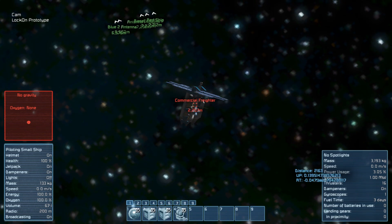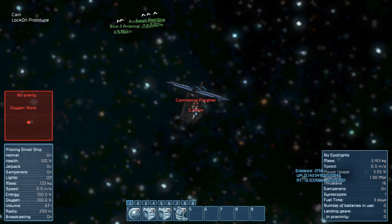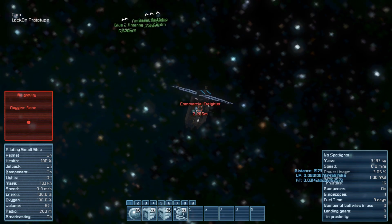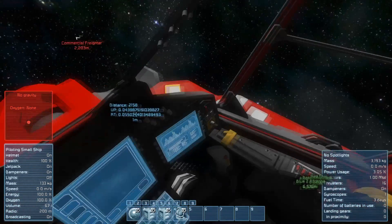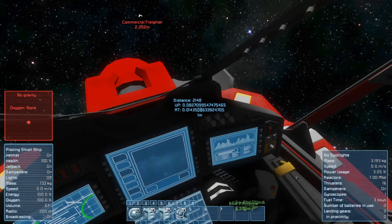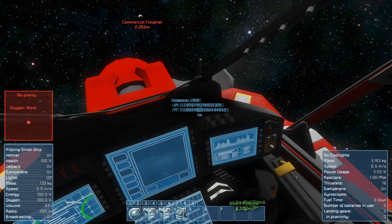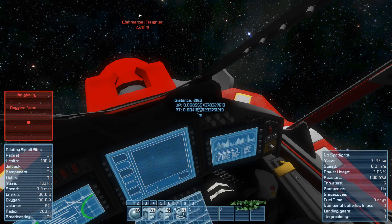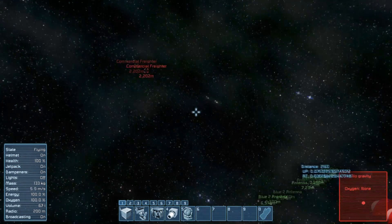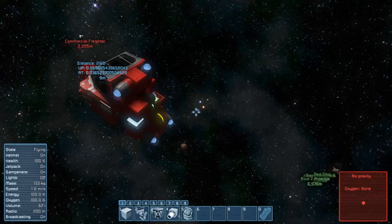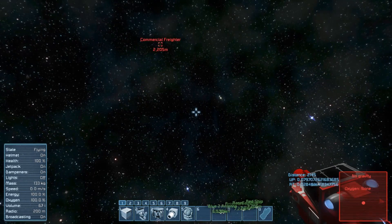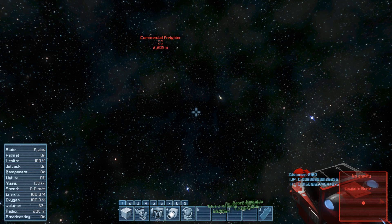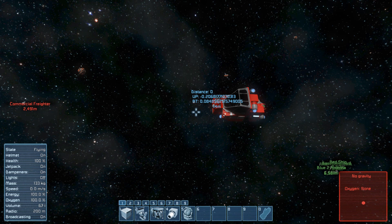I must confess that this lock-on function is not always as good as in this test video with the commercial freighter. Sometimes it is very unreliable, and it depends mostly on the shape of the ship projection, on its velocity and distance to target. But I believe it can be improved, and finally can be used in combination with torpedoes or gravity cannons.